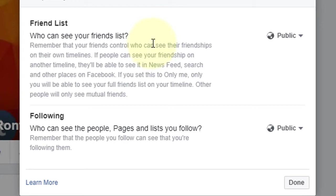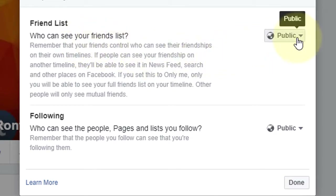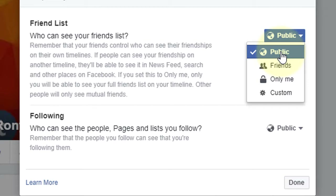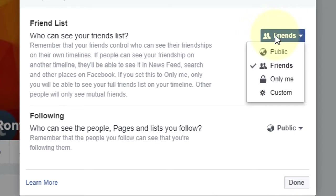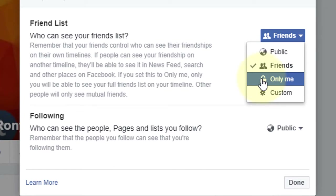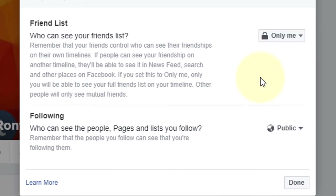A pop-up will open. You can read: 'Who can see your friend list?' Here are the options. Public — if you check this, everyone can see your friend list. Friends — if you check this, only your friends can see your friend list. Only Me — if you don't want anyone except you to see your friend list, choose Only Me.